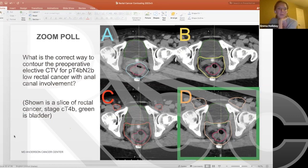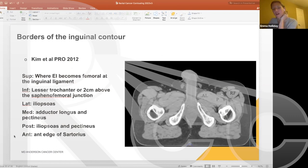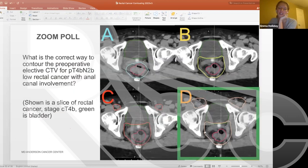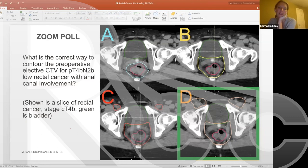A good resource for inguinal contouring is available — you may have seen it in your gynecologic oncology resources. This patient was treated supine. The structure visible at the vaginal apex is a vaginal dilator used as a spacer at simulation and every day during treatment to displace the anterior vaginal wall, preserving sexual function. Patients for whom I use this technique are simmed and treated supine, since a vaginal dilator cannot be used in the prone position.